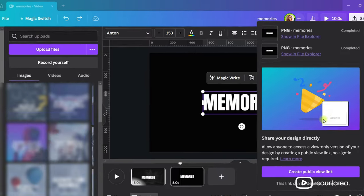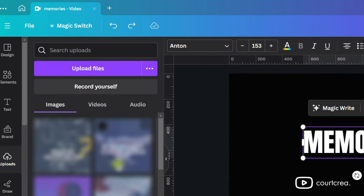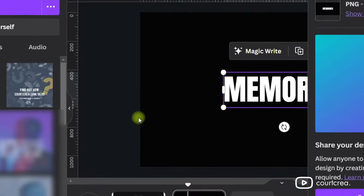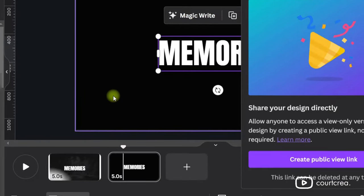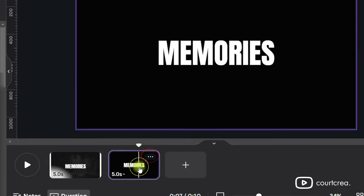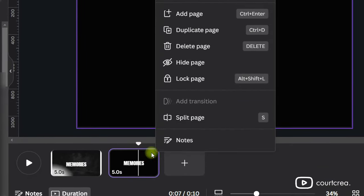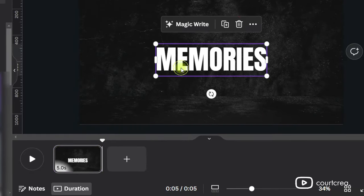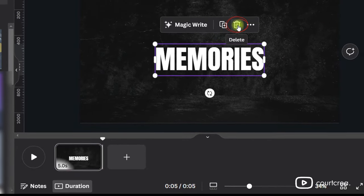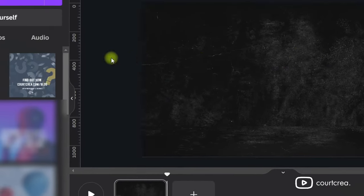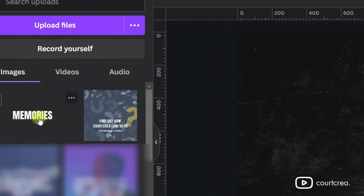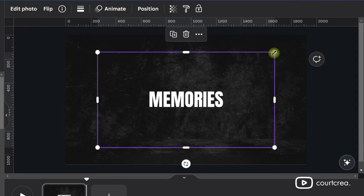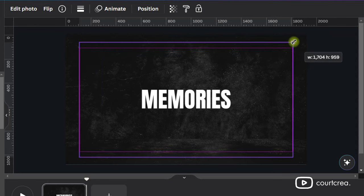Drag and drop your PNG image back into Canva. Delete the second page because we don't need it anymore. Now select the first page and delete the text. Add your PNG image to the page. Scale it up and crop the excess areas.